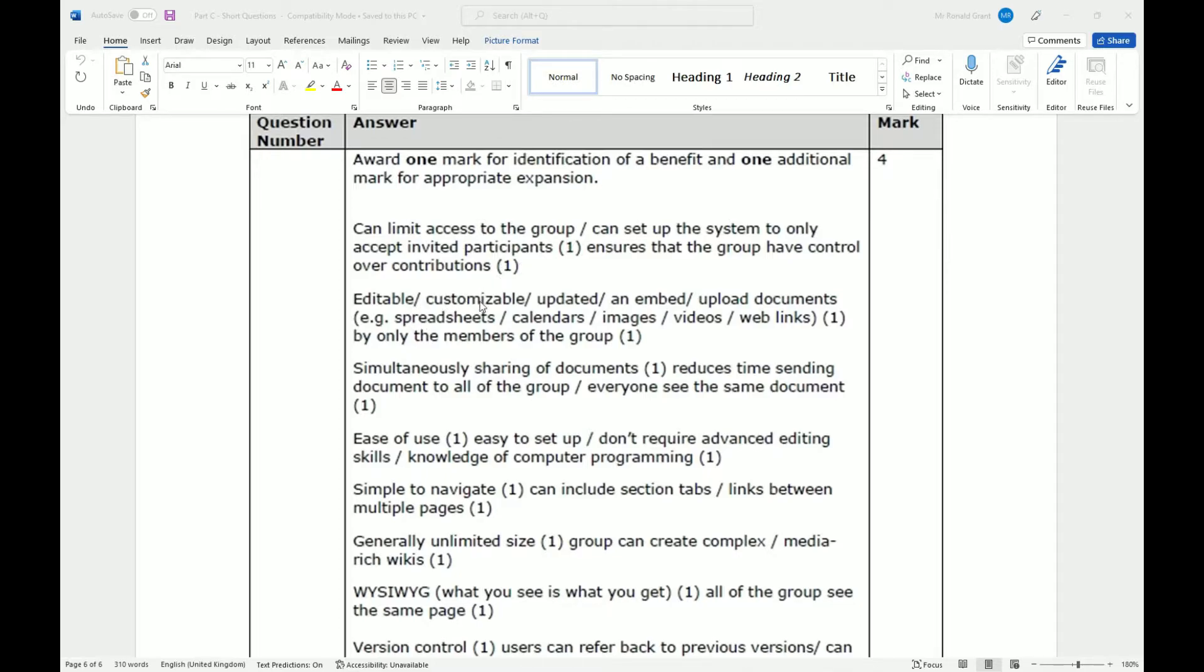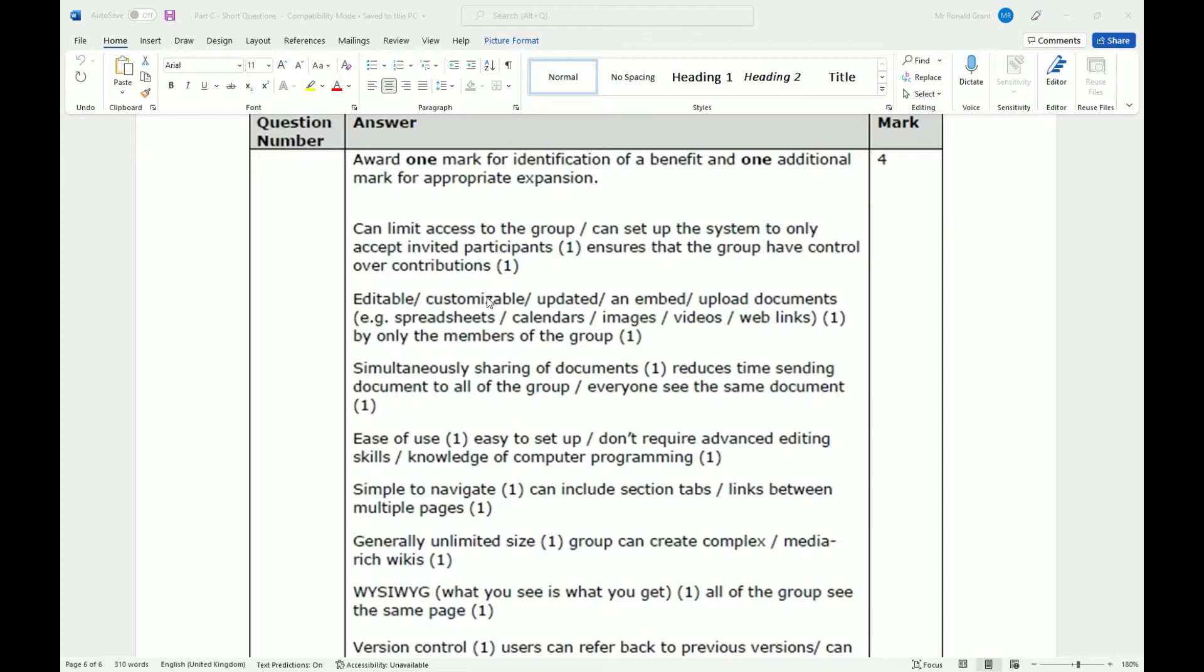Being editable, customizable, and updated, and embed upload documents, for example, spreadsheets, calendars, images, videos, web links, by only the members of the group. You can edit it, and you can add other files and other resources to the wiki, because it's normally a web page type situation where we can add other resources to that web page.